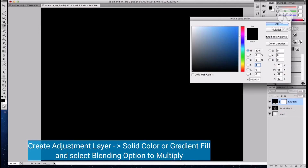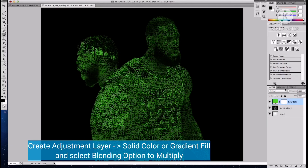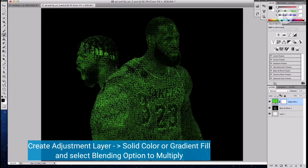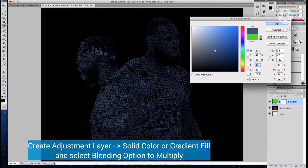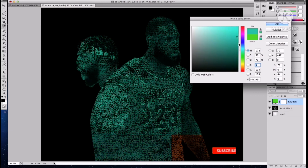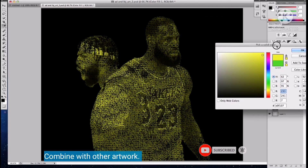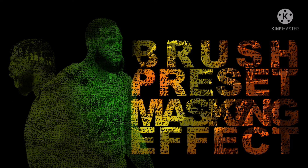Now we are going to create a new adjustment layer — solid color or gradient fill — and select the blending mode to multiply. Finally, we are going to combine this with other artwork. And we're done. Thank you for watching.